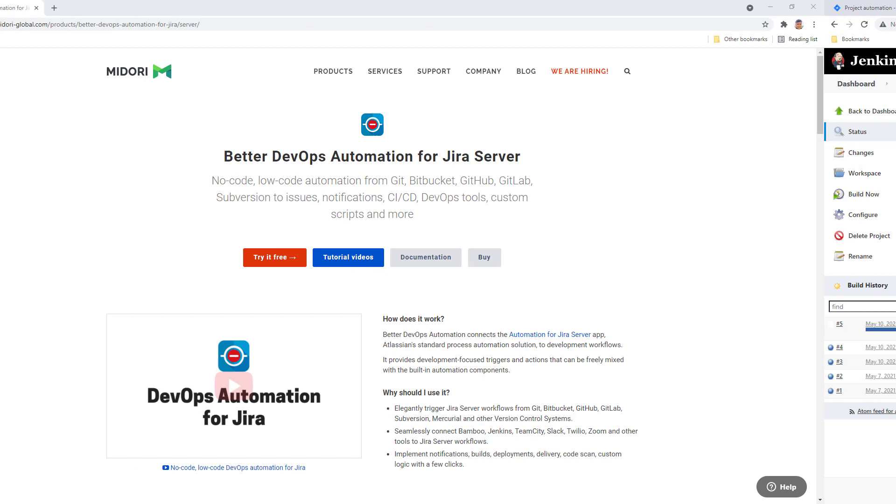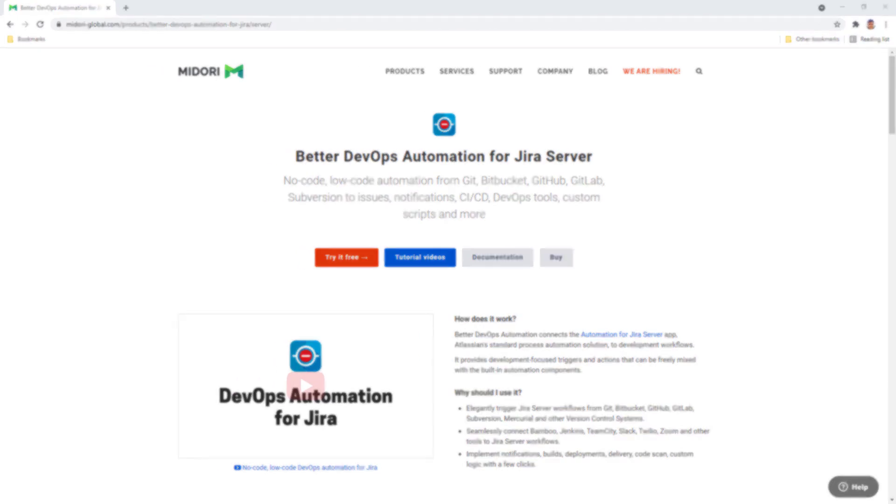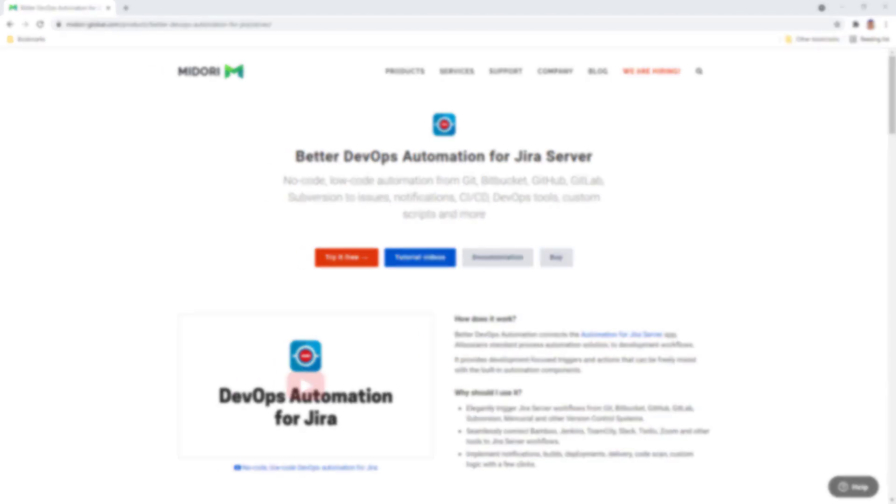For more DevOps automation options, watch the next tutorial video and find the link below to start your Better DevOps Automation trial for free. Don't miss our upcoming videos. Click the logo in the middle to subscribe to this channel for Midori updates and tutorials.